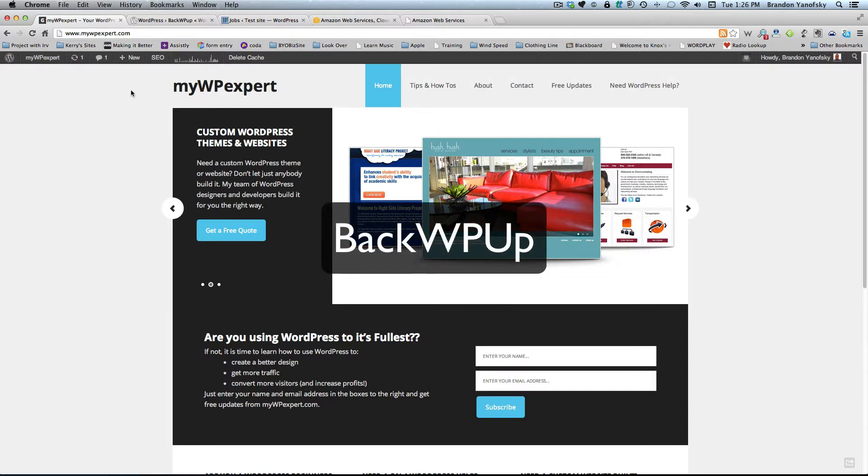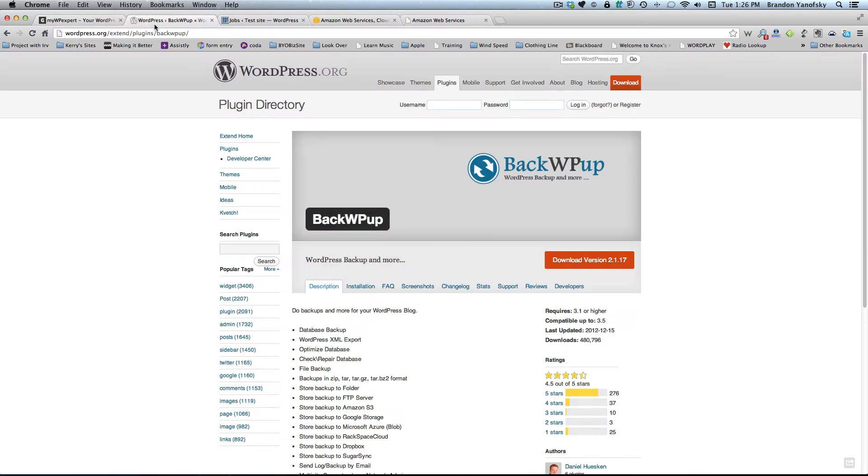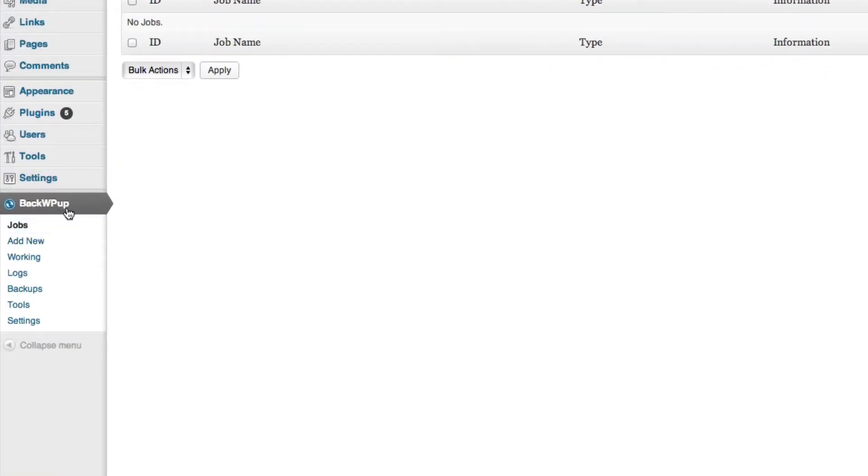That plugin is called BackWPUp, and you can access it just like any other plugin when you're searching through it. It's free. Just go ahead and search for it through your WordPress backend, install it, activate it, and once you do, you'll see it here in the left-hand side, and you'll have a bunch of options.